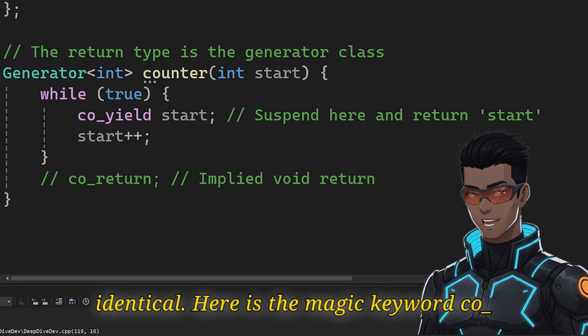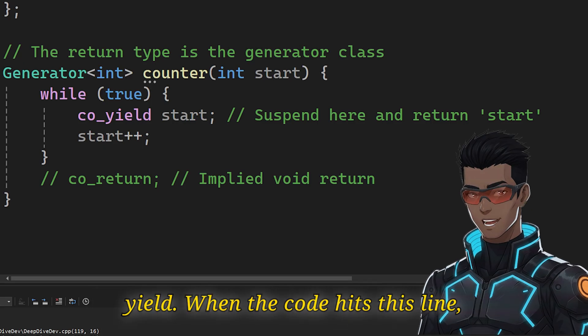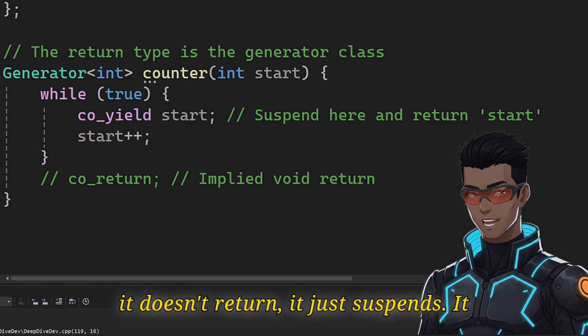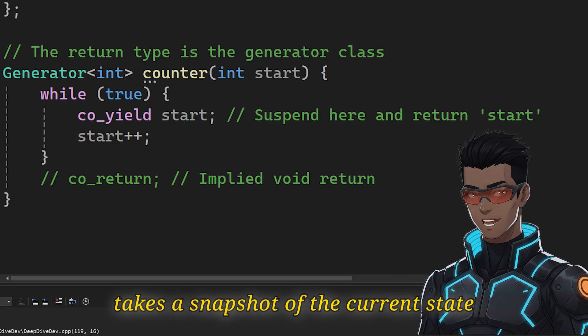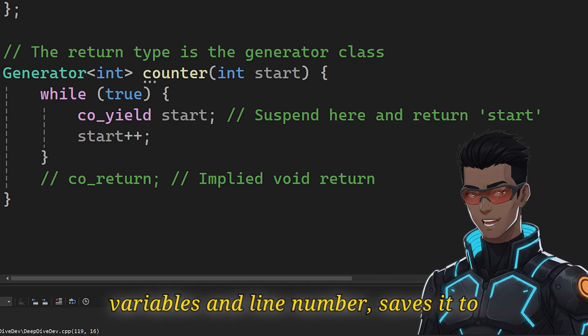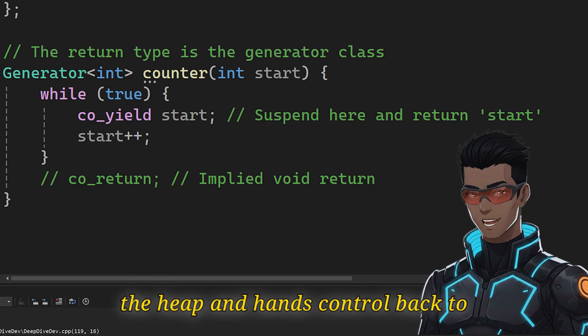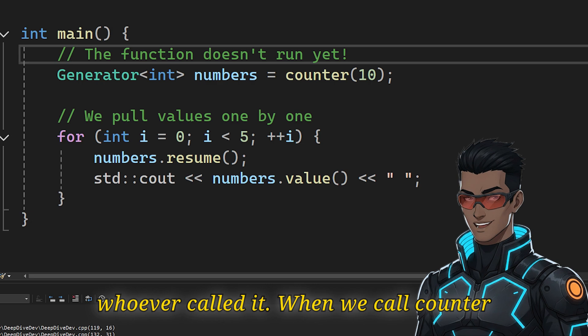Here is the magic keyword: co_yield. When the code hits this line, it doesn't return. It just suspends. It takes a snapshot of the current state, variables and line number, saves it to the heap, and hands control back to whoever called it.